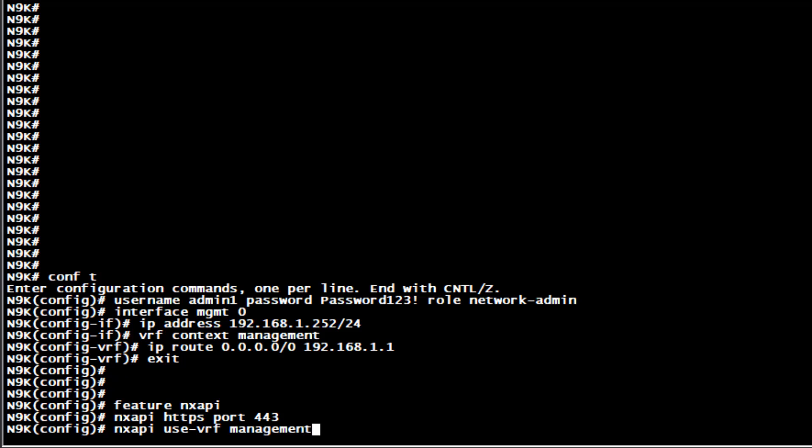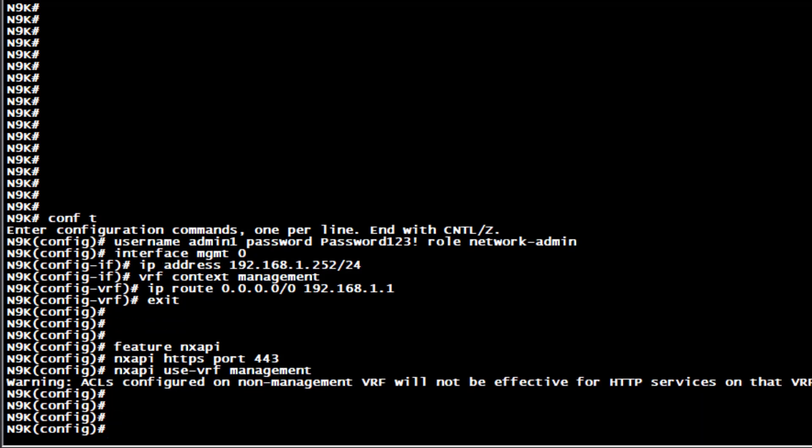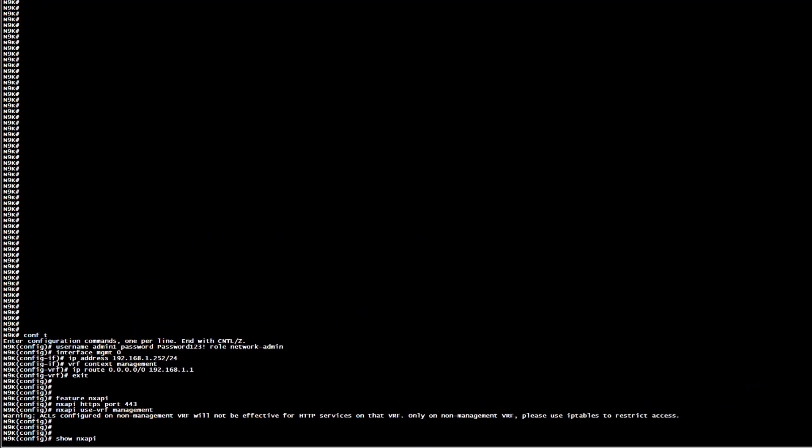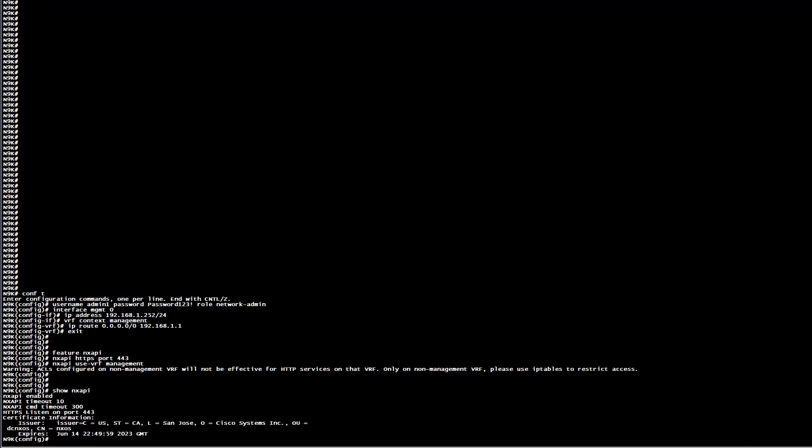Now that the feature is enabled, let's proceed to validate it. You can use the show NX-API command in order to check the feature.